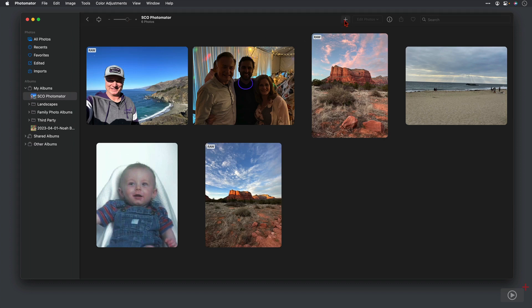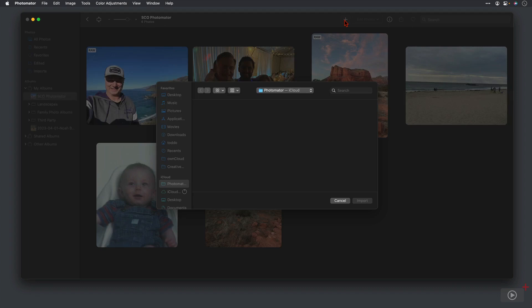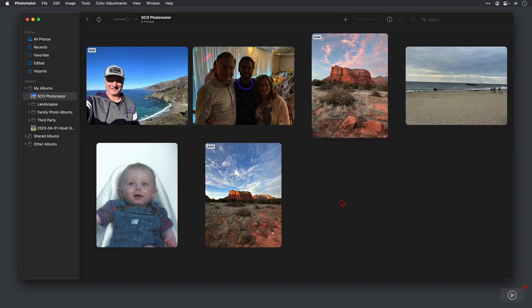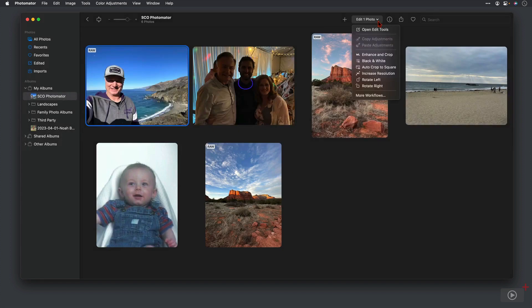I can also add photos to the library itself. And so right here, it'll take me into a browser, and I can add some photos in here. If I select a photo, I can choose to edit that one photo. So I can open the edit tools, which we're going to explore in a little bit.